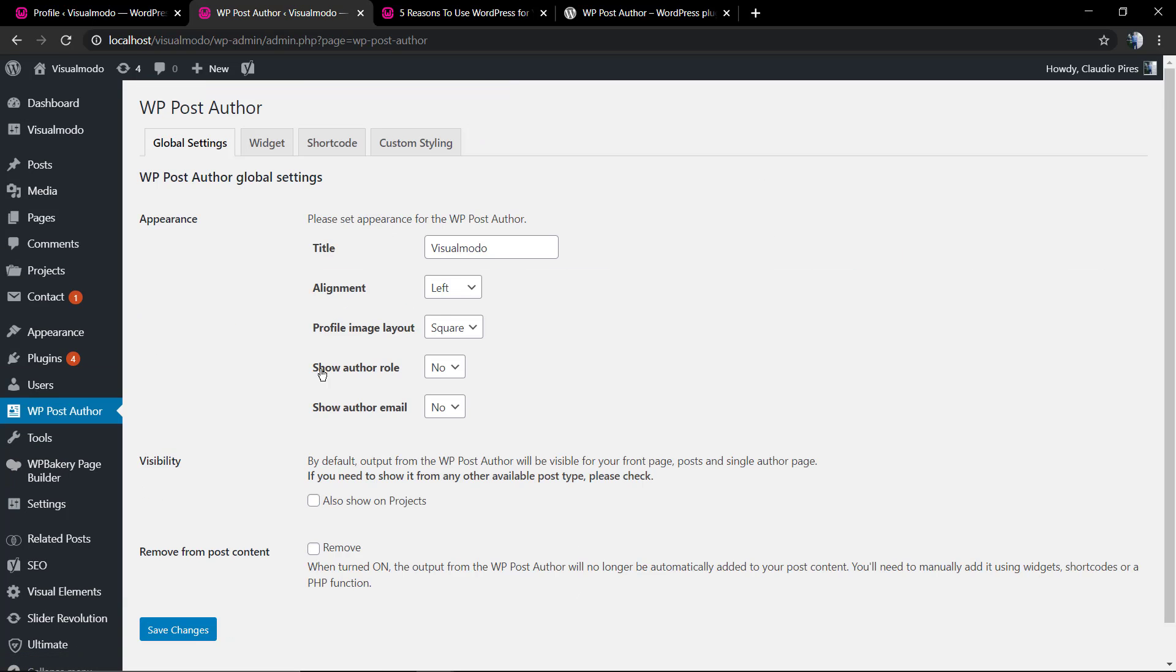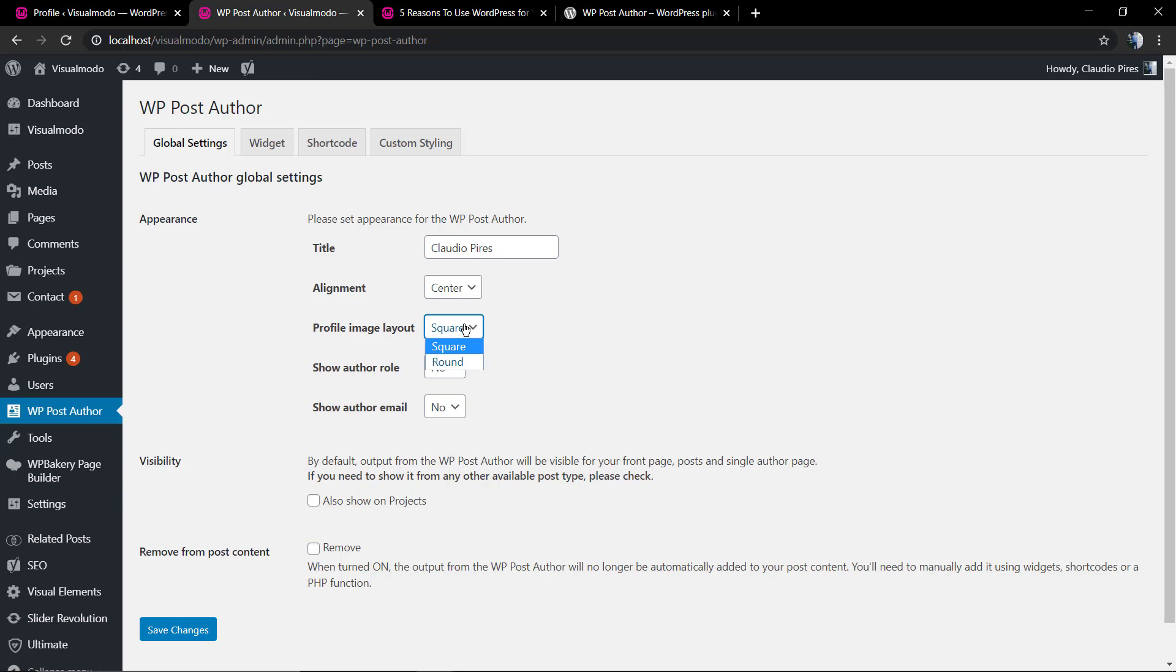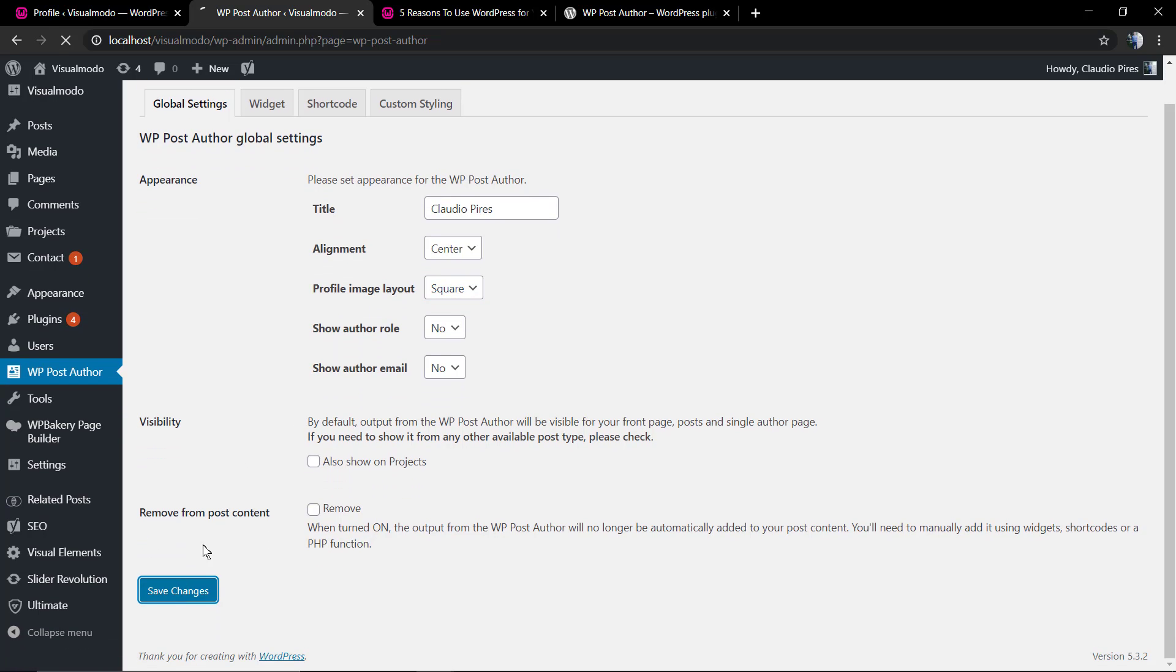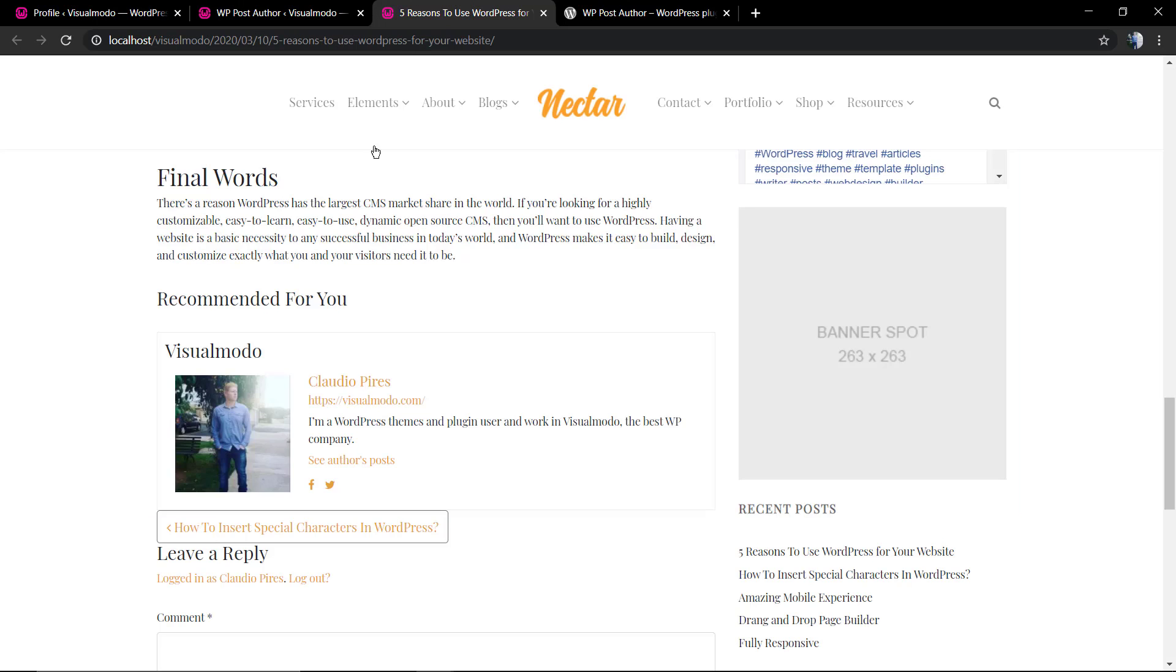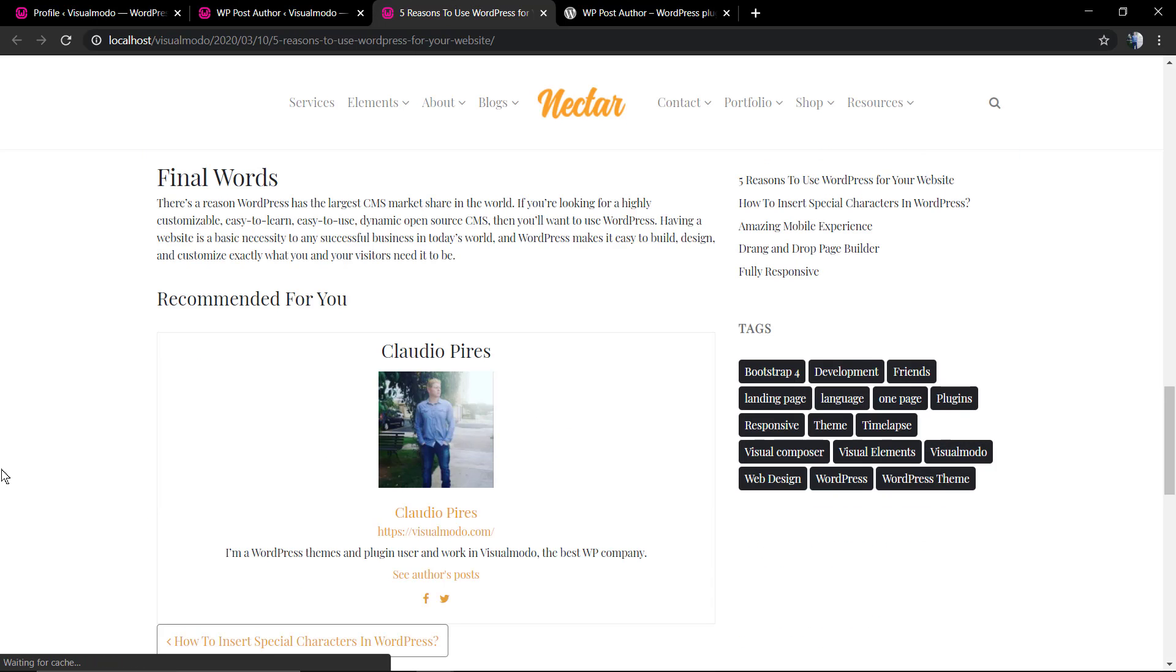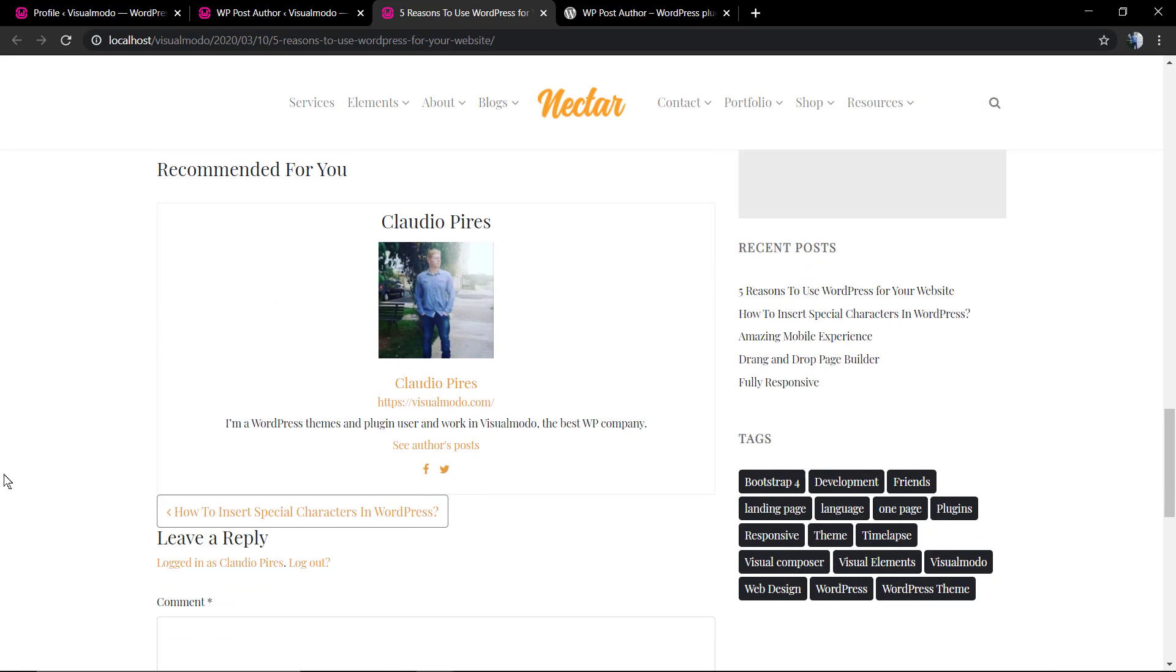In the title you can type Author Bio or anything you want. You can change the alignment to the center for example.